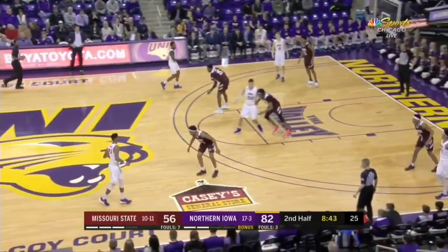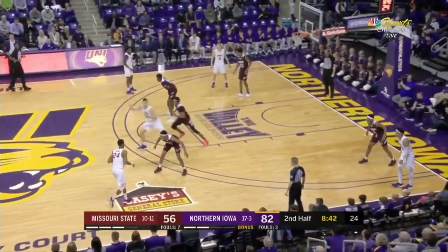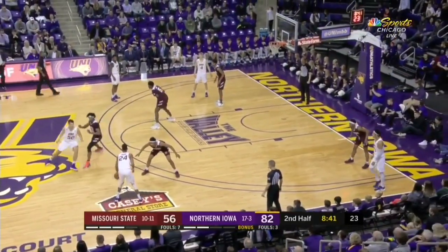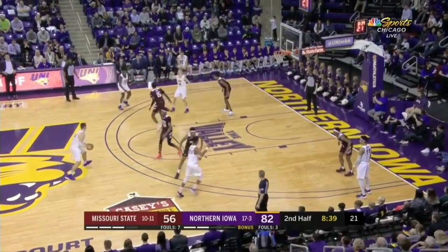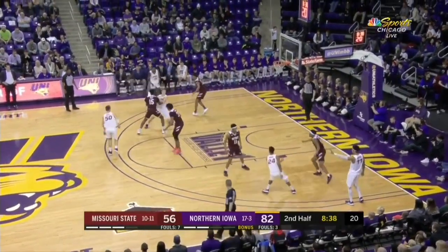Here we see a flare screen and slip upon the centering pass, which flows into a handoff wing ball screen.